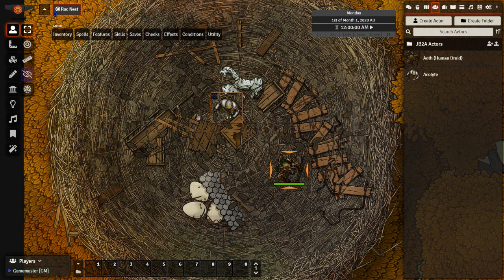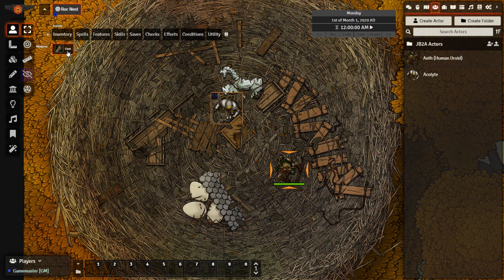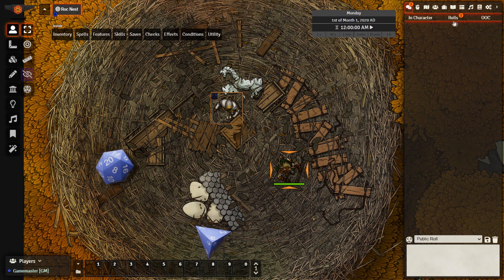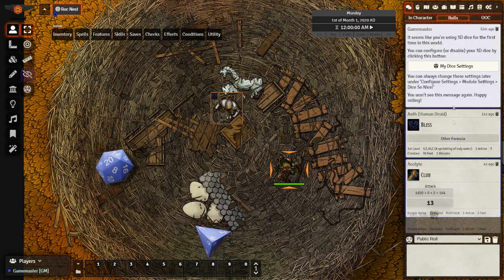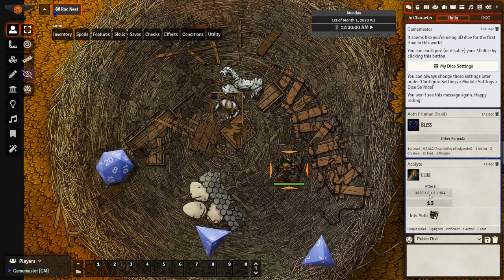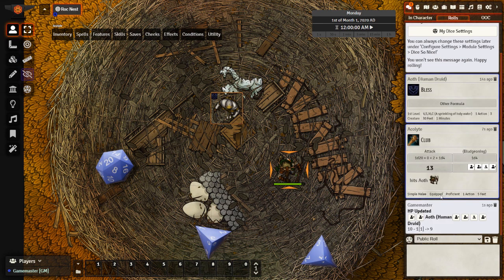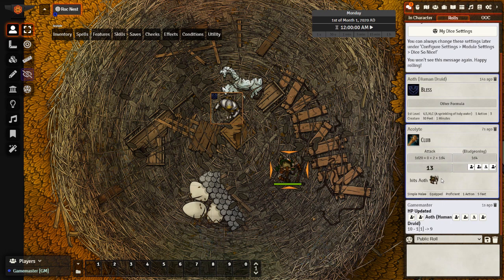And let's go ahead and pretend that we are the acolyte here that has the bless on them and they're going to attack. Go up to the top, attack with a club, go over to my rolls, and I can see the roll 1d20 plus 0 plus 2 plus 1d4.